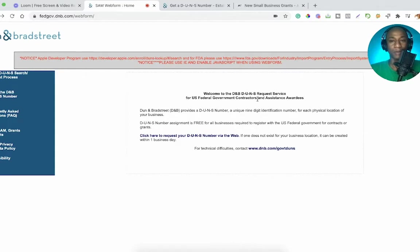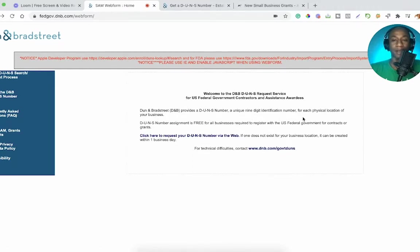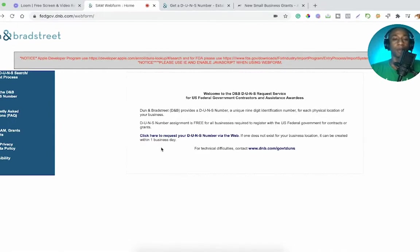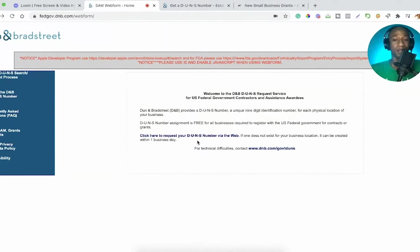Welcome to DNB DUNS request service for US federal government contractors and assistance awardees. Dun and Bradstreet provides a DUNS number — a unique nine-digit identification number for each physical location of your business. DUNS number assignment is free for all businesses required to register with the US federal government for contracts or grants. If one does not exist for your business location, it can be created within one business day.